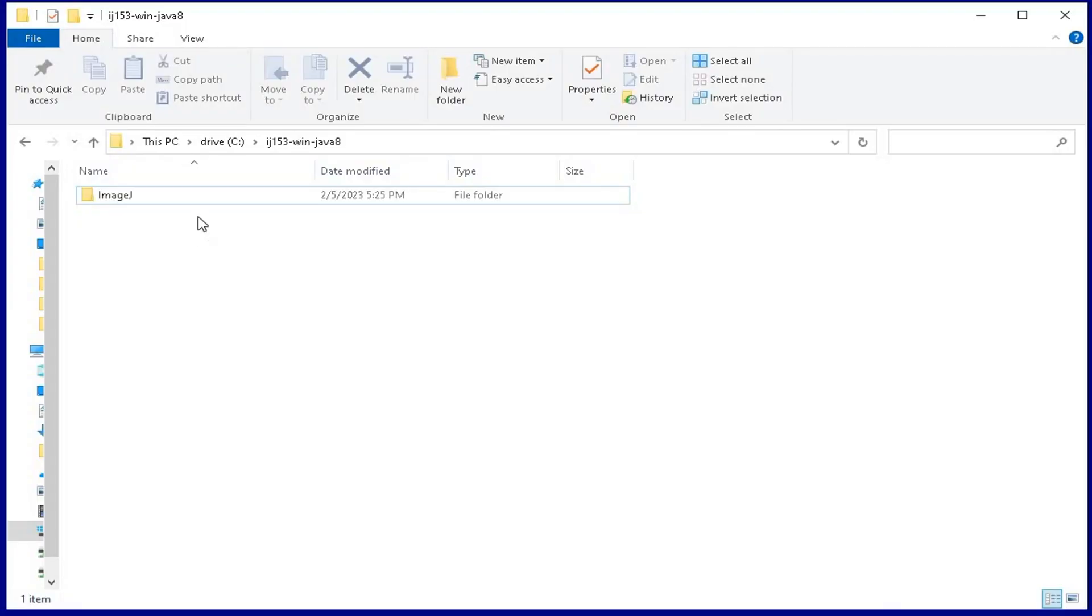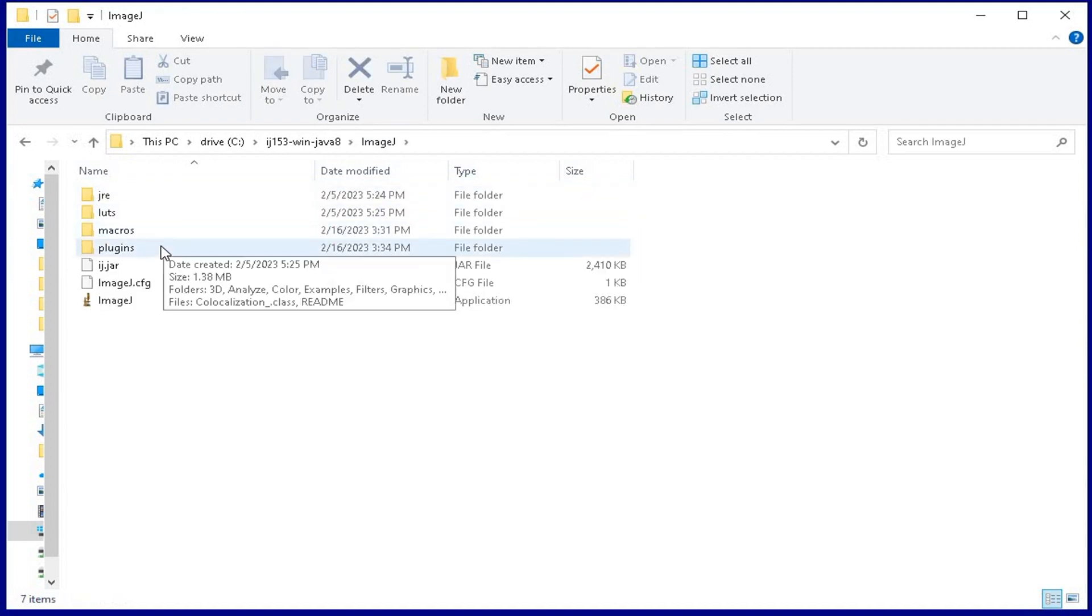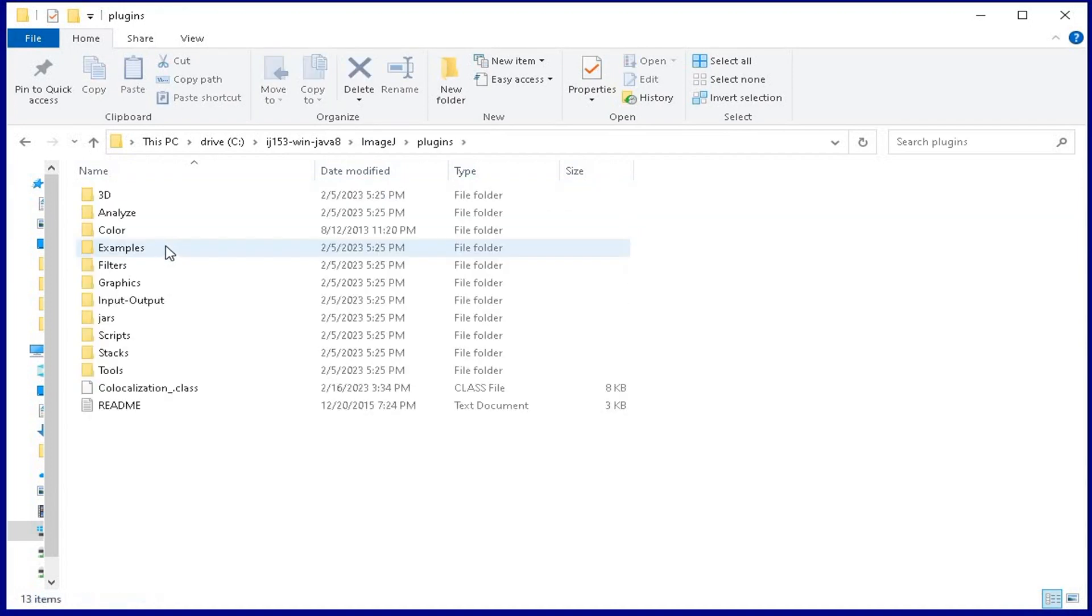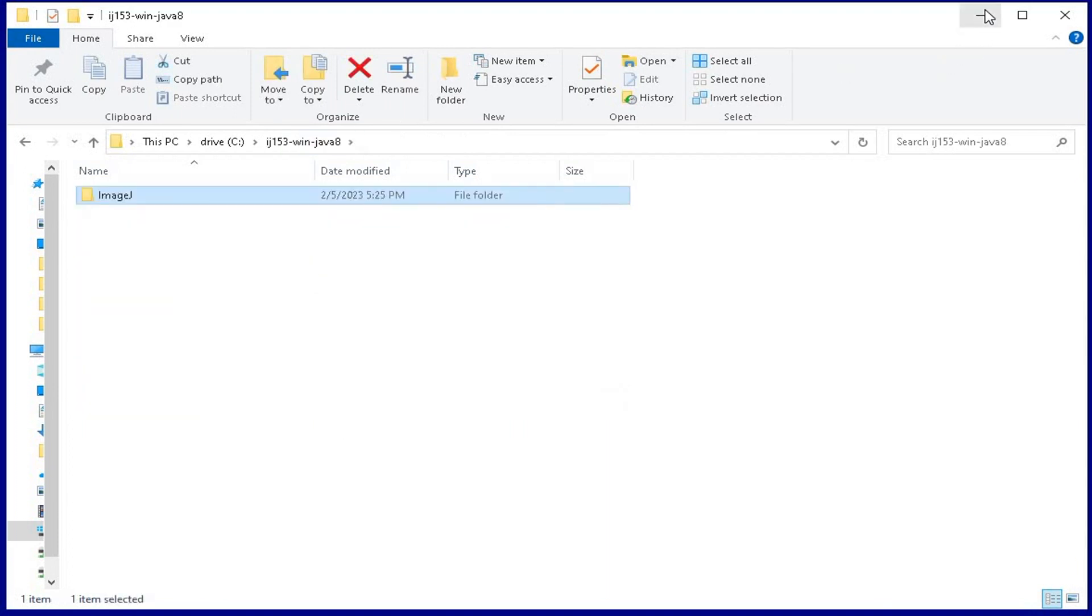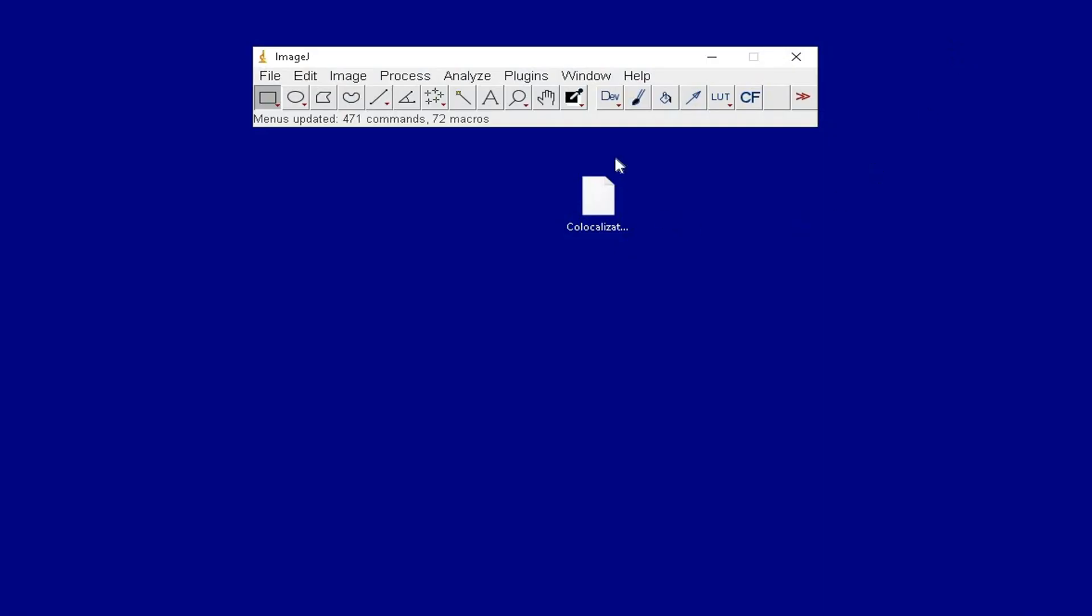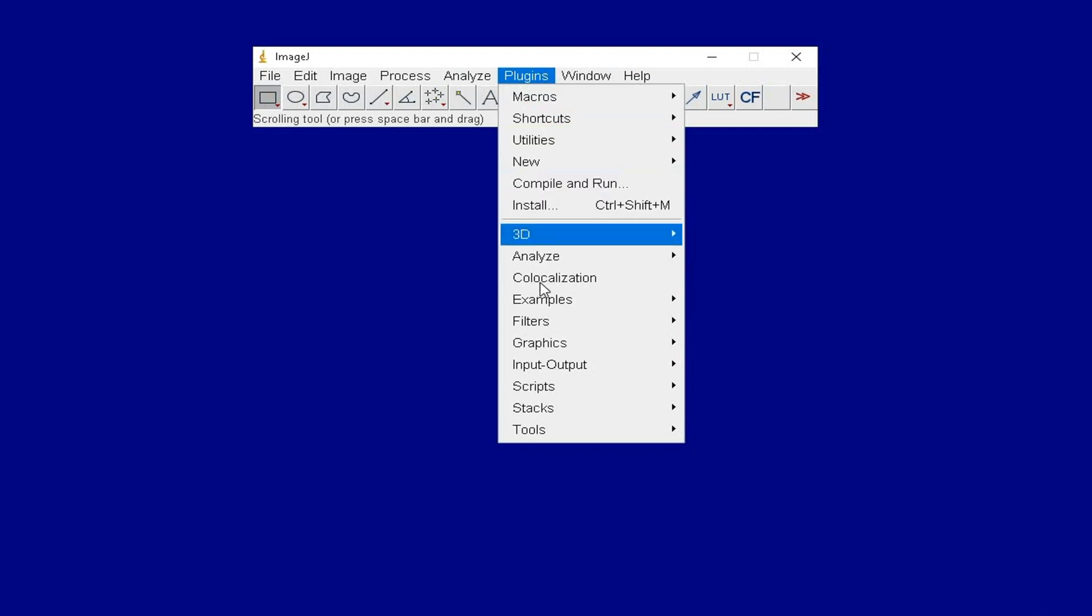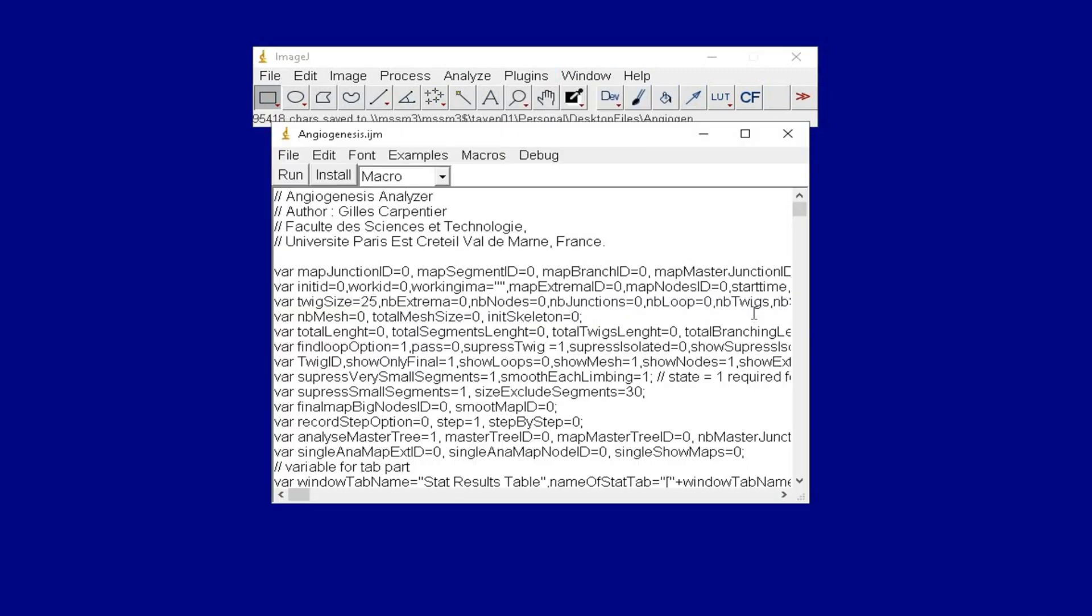To check if the plugin has been installed correctly, click on the ImageJ folder and select Plugins. Inside the plugins folder, the installed plugin can be located. Alternatively, click on Plugins and the installed plugin can also be located.